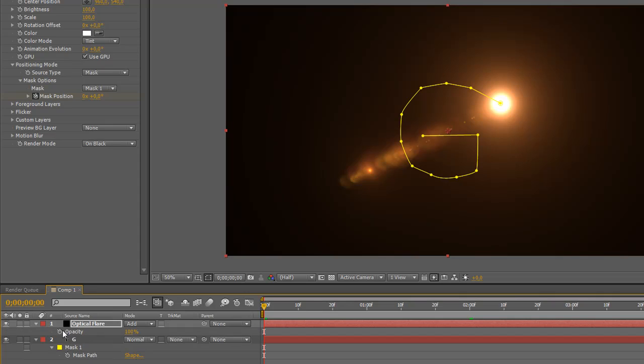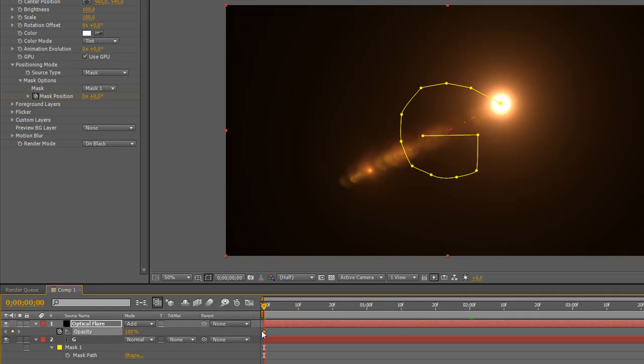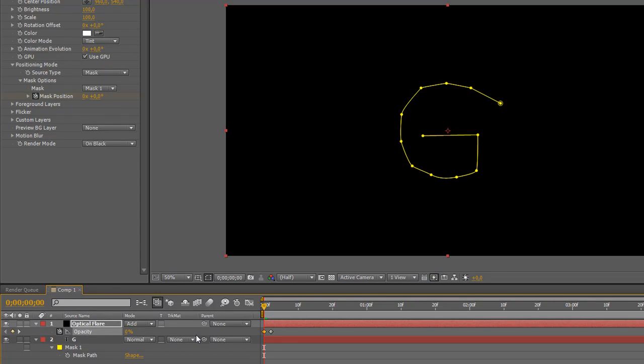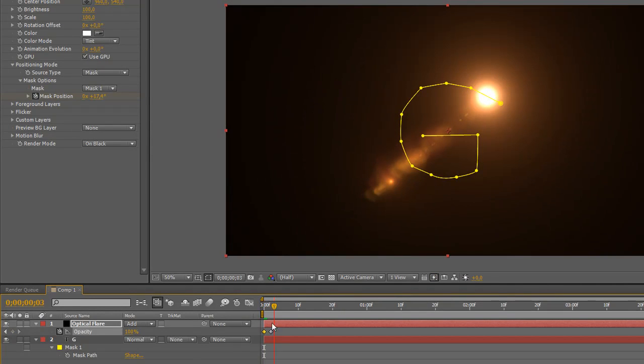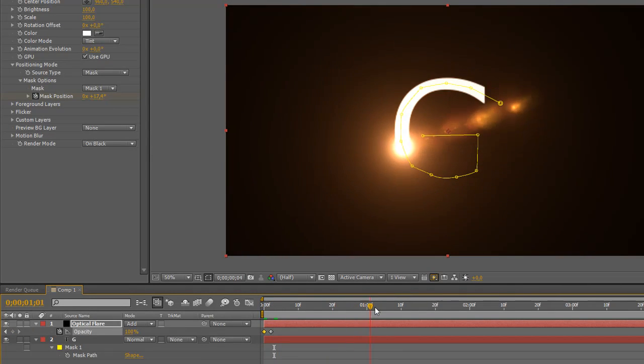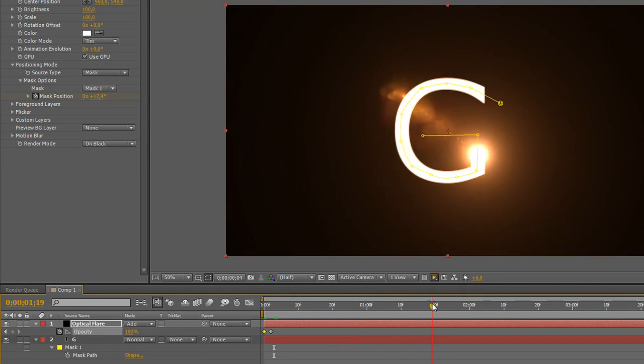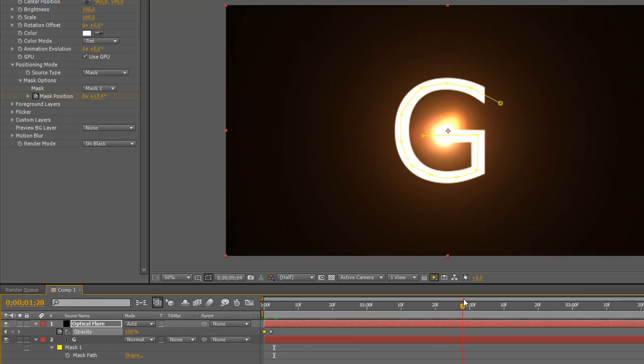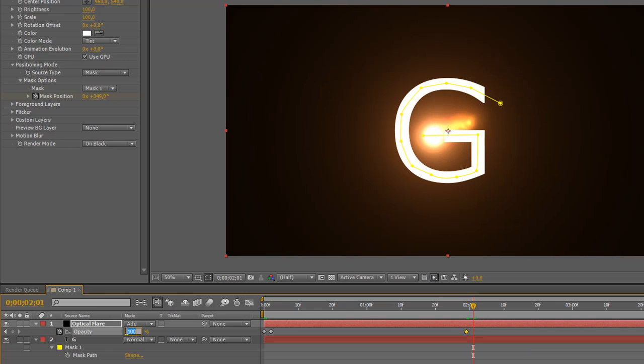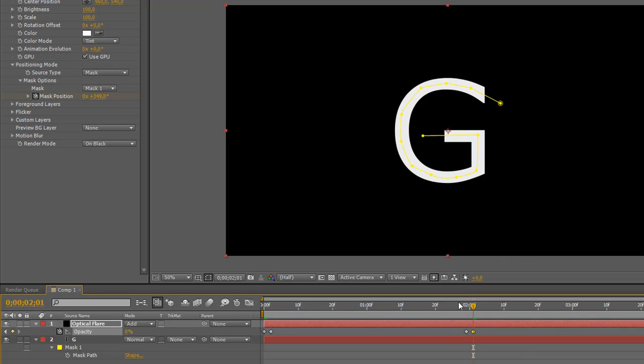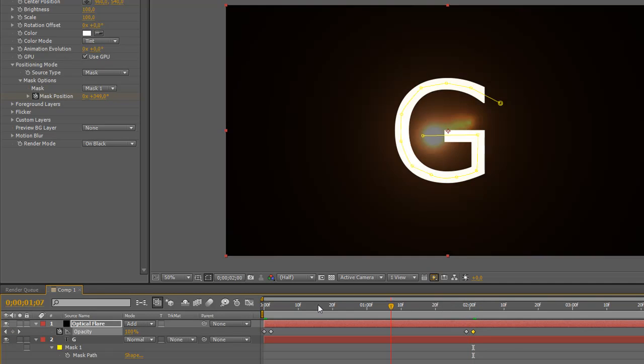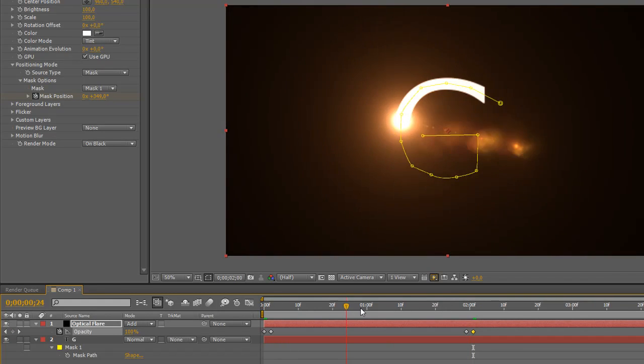Then we're going back to zero seconds and we're going to press T on the keyboard, create a keyframe for opacity. Drag this keyframe a little bit farther and then change it to zero percent, so it begins from zero percent opacity to 100, so it's fading in. On the end we'll do just the same thing. On the end right over here I'm going to create a keyframe, and a little bit farther we are going to fade it out.